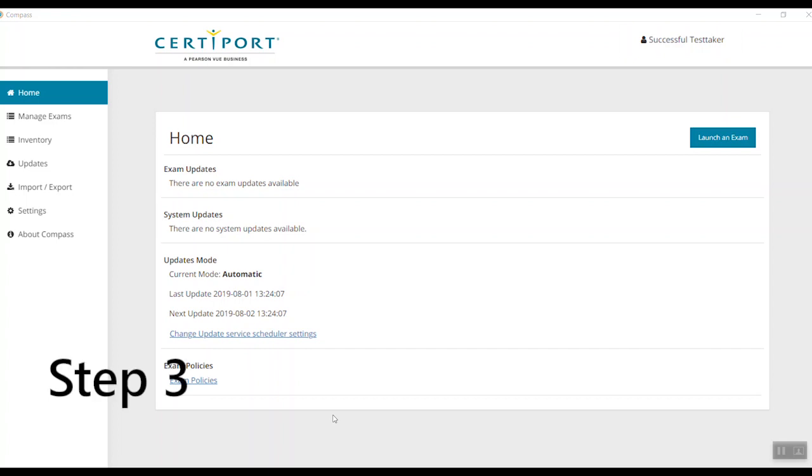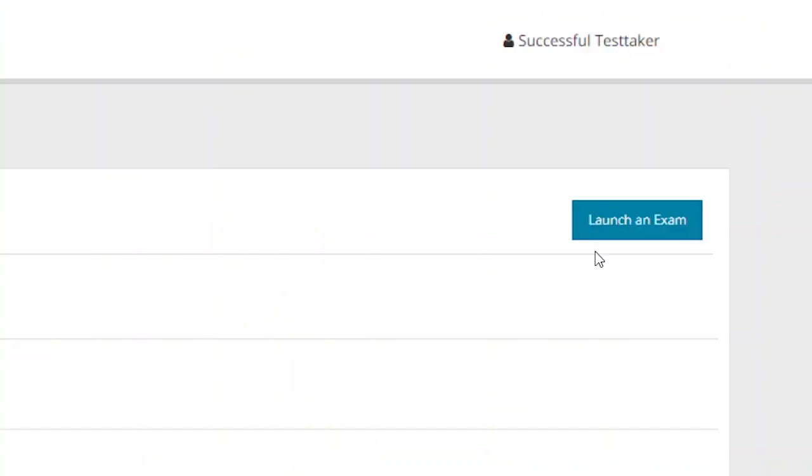Step 3: After logging in, proceed to click the Launch an Exam button on the top right-hand corner.